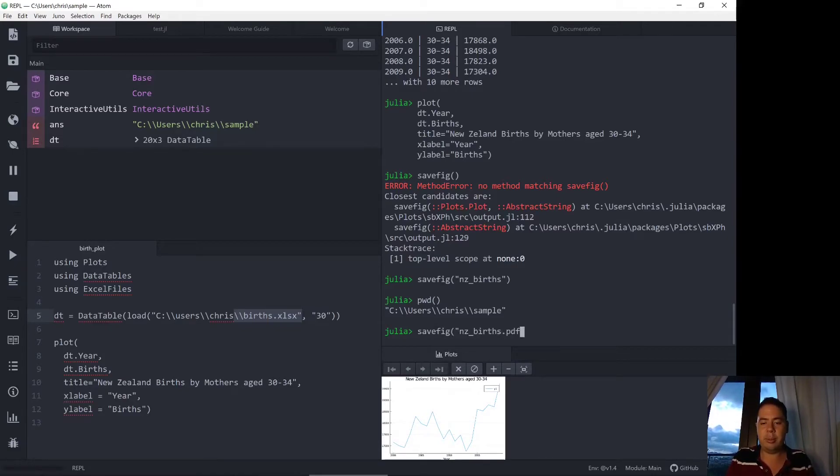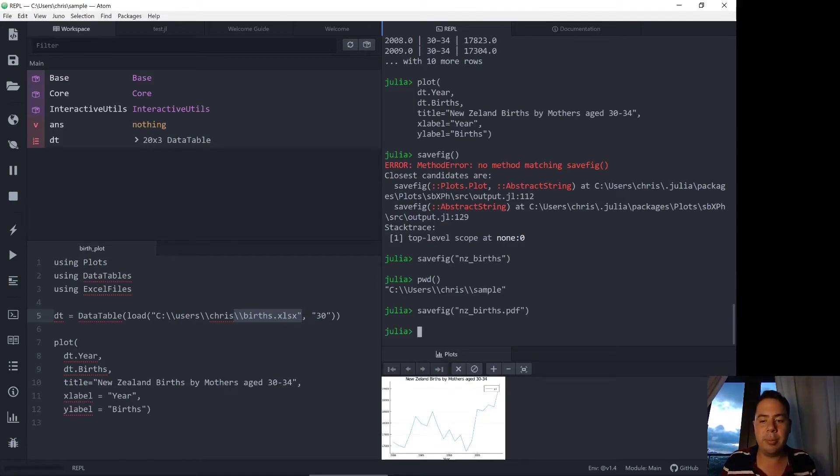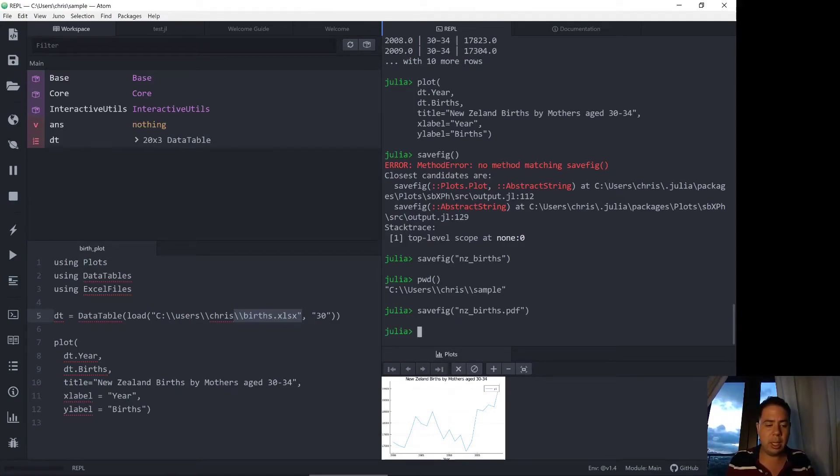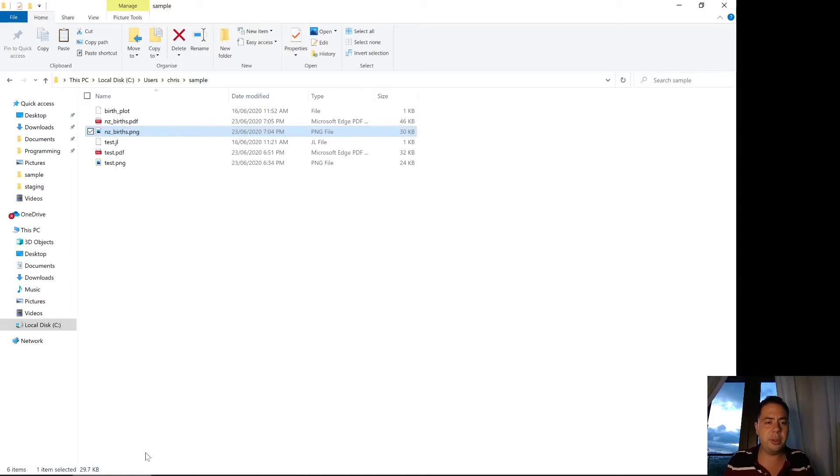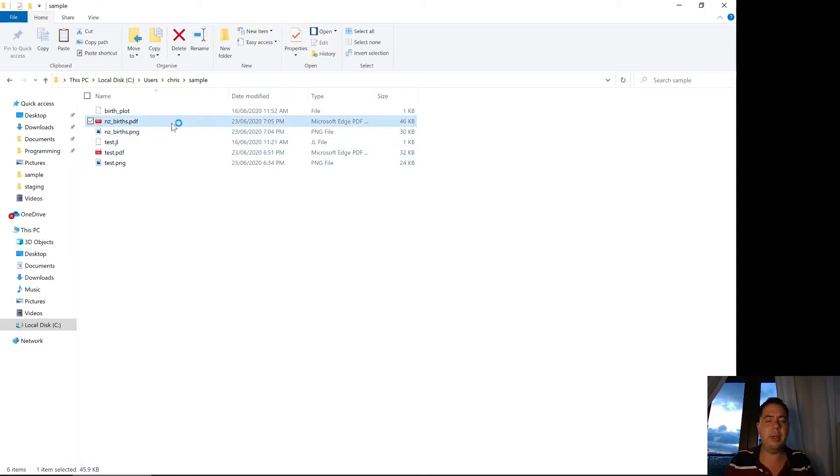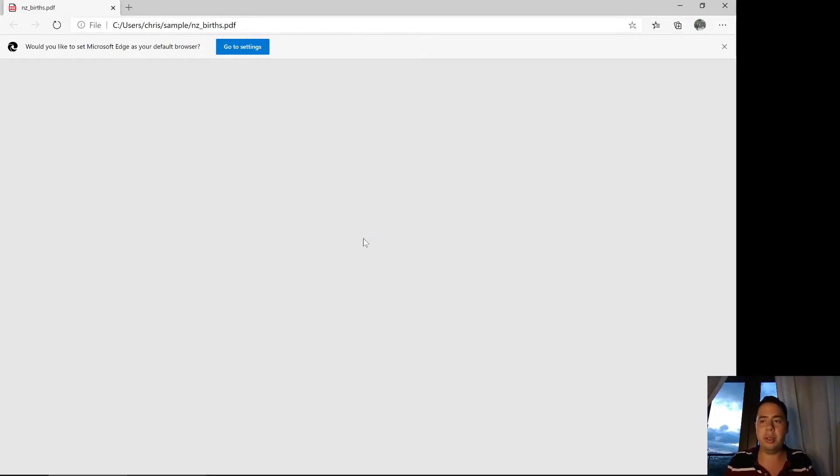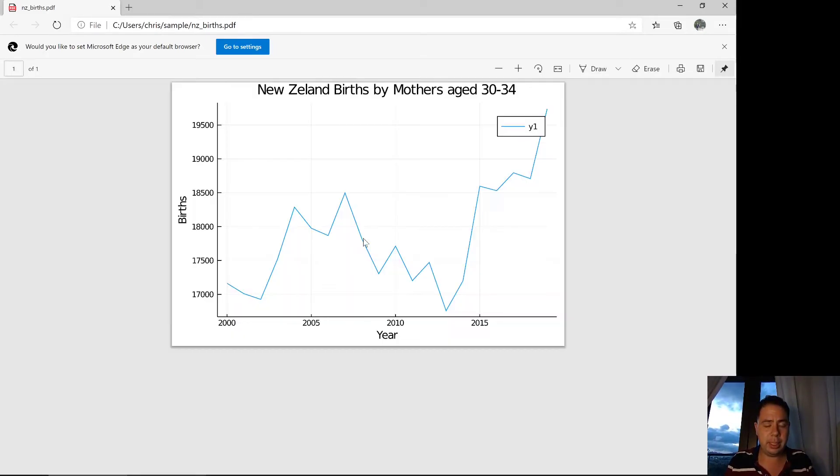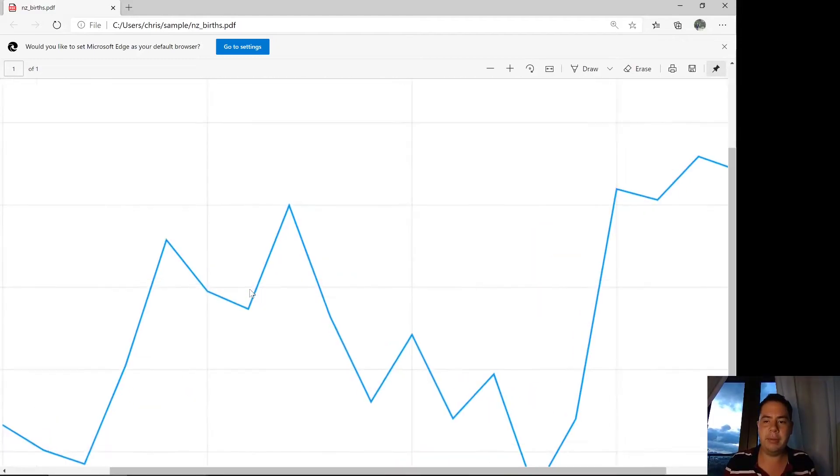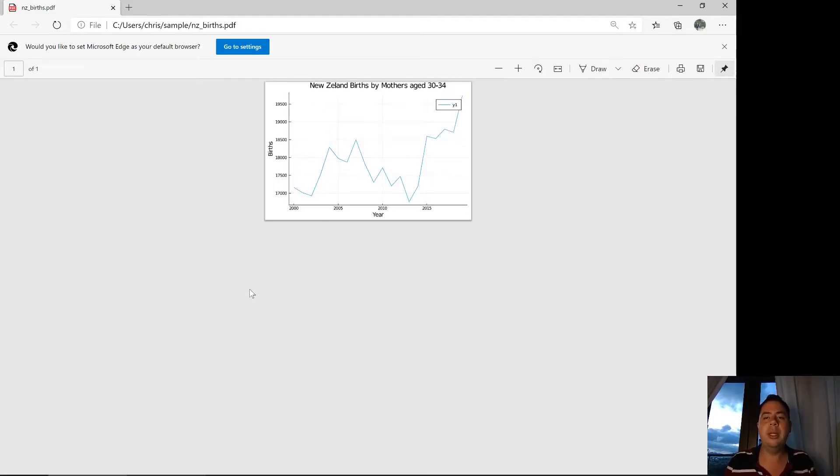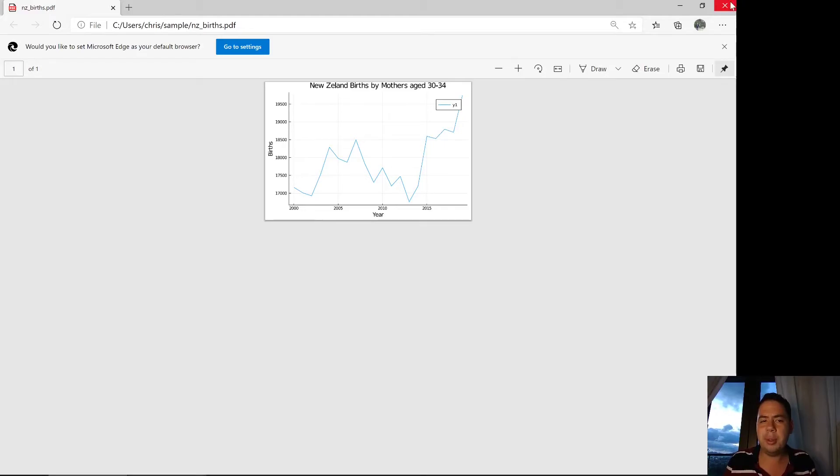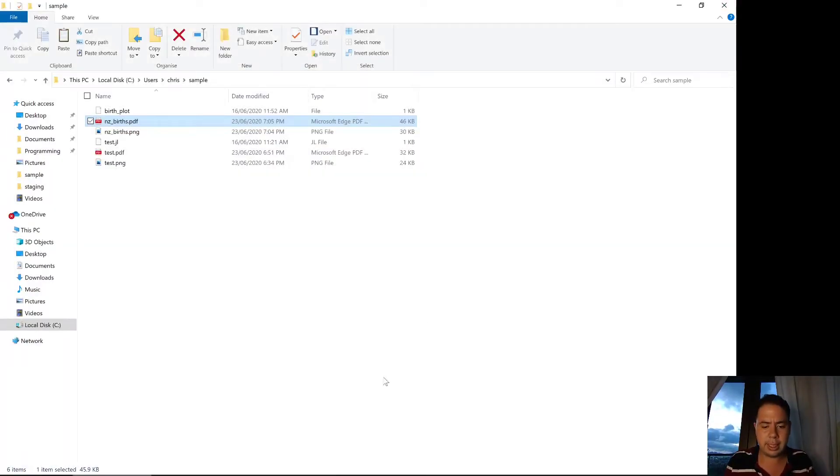You might see in that folder that I had some pdfs so I'm going to try this savefig again with a pdf. Dot pdf. All I've done is specify the dot pdf as part of the file name and then Julia should save it as nz_births dot pdf which eventually comes up here. Yep there we go so this is the pdf that can be included, it can be used in LaTeX. I believe eps is also an option for use in LaTeX. So I'll close that.